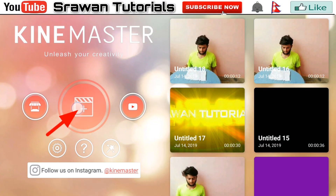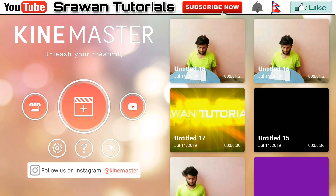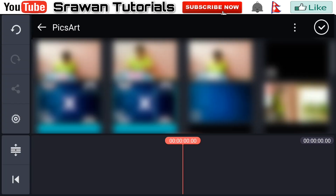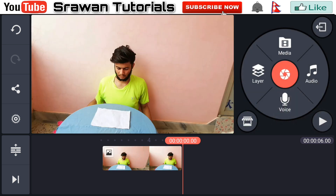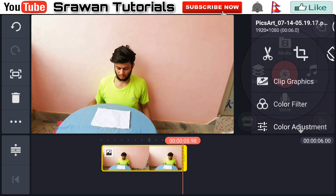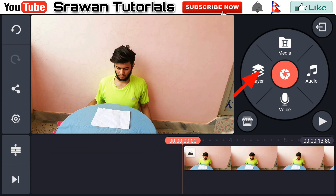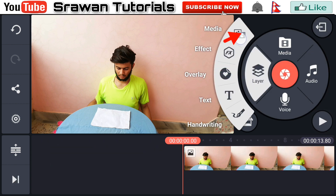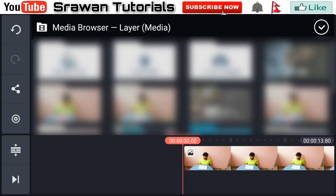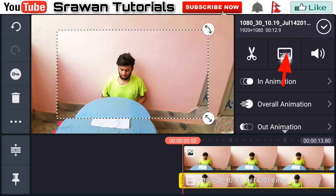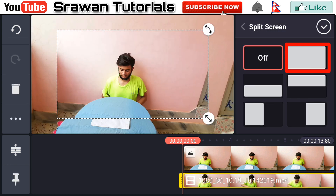Now get into KineMaster, go to the plus icon and select the aspect ratio. Go to the media and import that image with paper. Make this long for the entire project. Then go to the layer media and select the first video clip which we have shot with the blue cloth. Go to the split screen option and make this full screen.